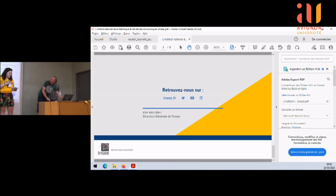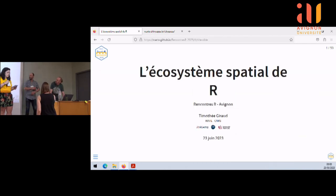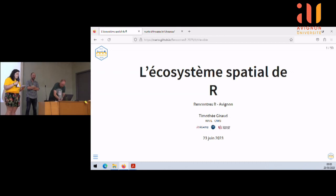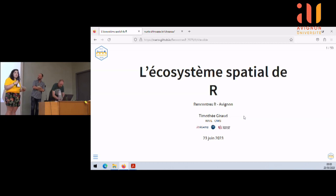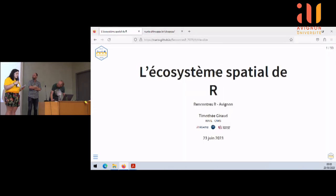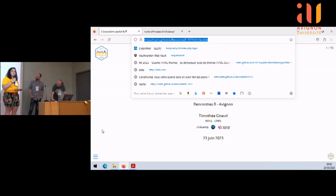Nous accueillons aujourd'hui Timothée Giraud, ingénieur en sciences de l'information et ingénieur en SIG au CNRS dans l'unité RIAT. Vous connaissez peut-être Timothée, car il a développé plusieurs packages dans l'univers de la cartographie, notamment MAP-SF et OSRM. Il est également co-auteur du logiciel MAGRIT et membre du comité éditorial ERZIN. Aujourd'hui, Timothée va nous parler de l'écosystème spatial de R.